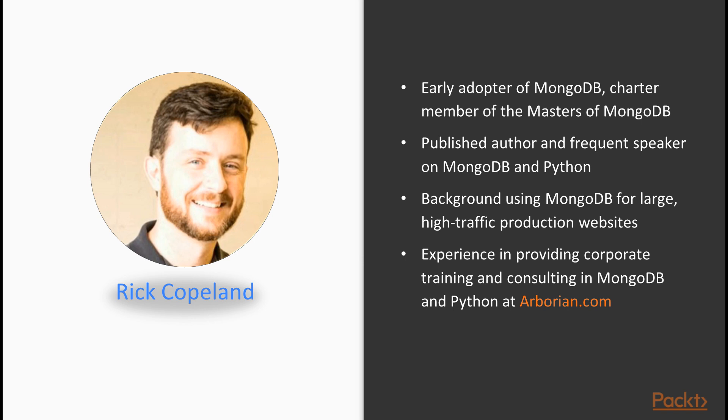And finally, I've got some experience providing corporate training and consulting in MongoDB and in Python at arborean.com, my consulting company.